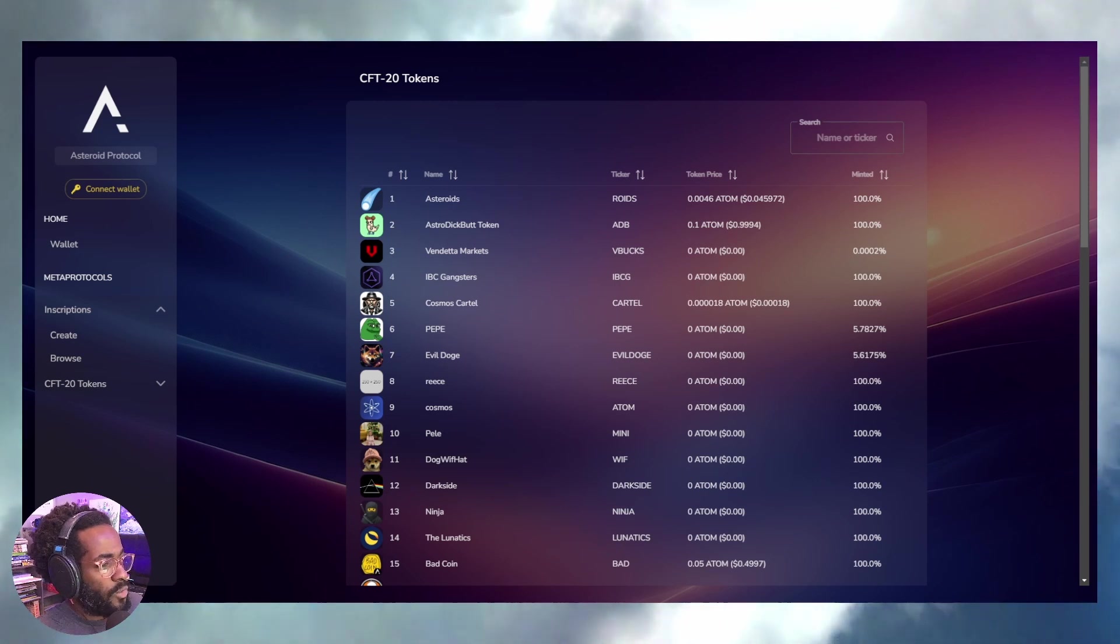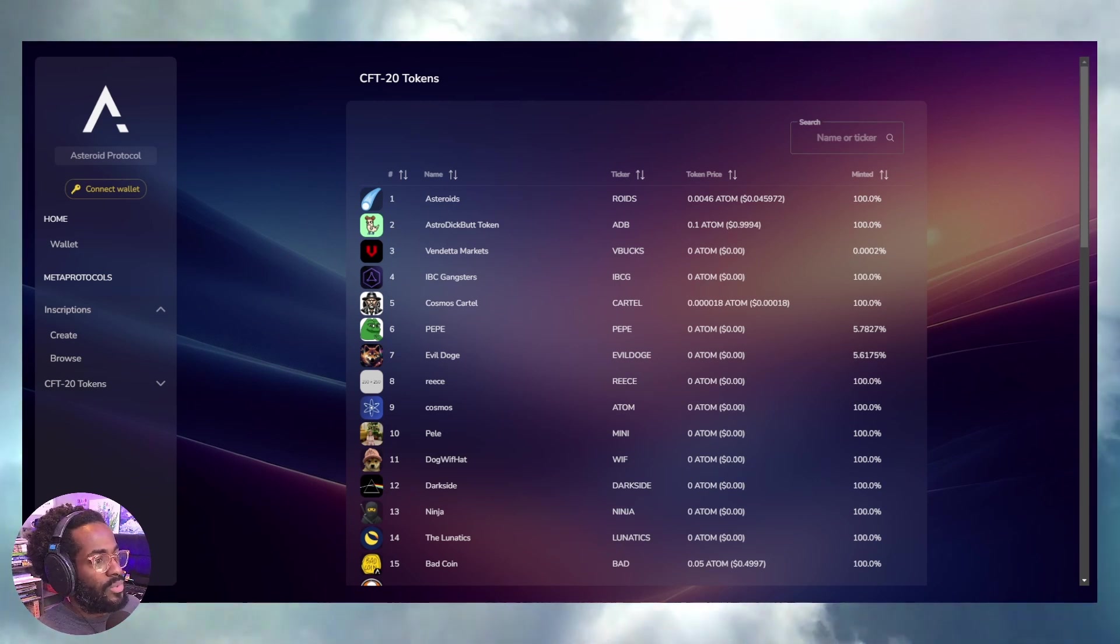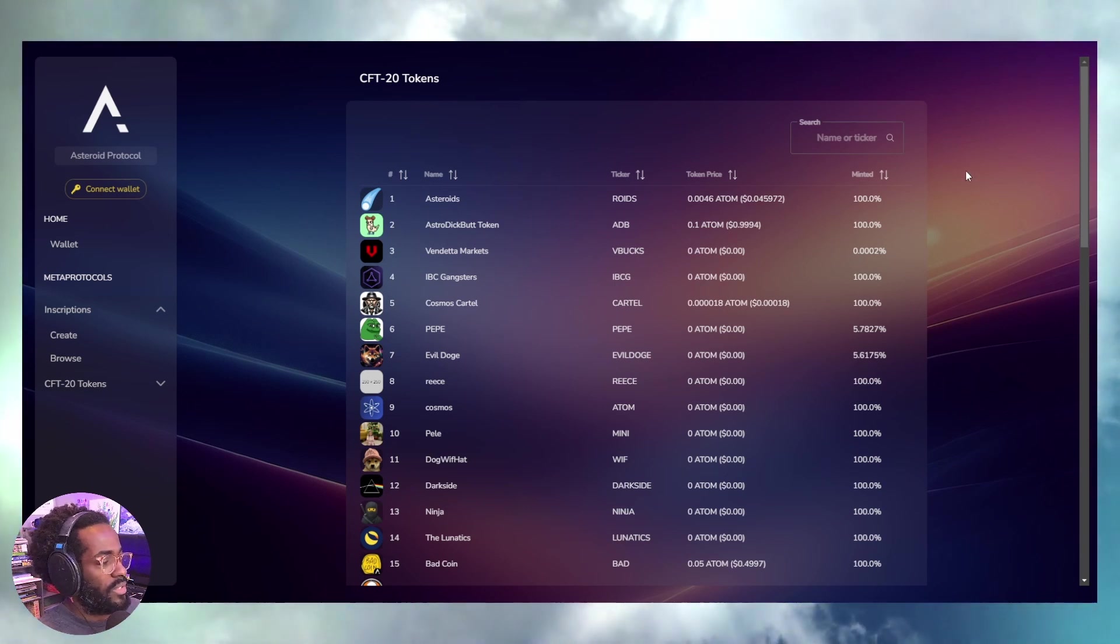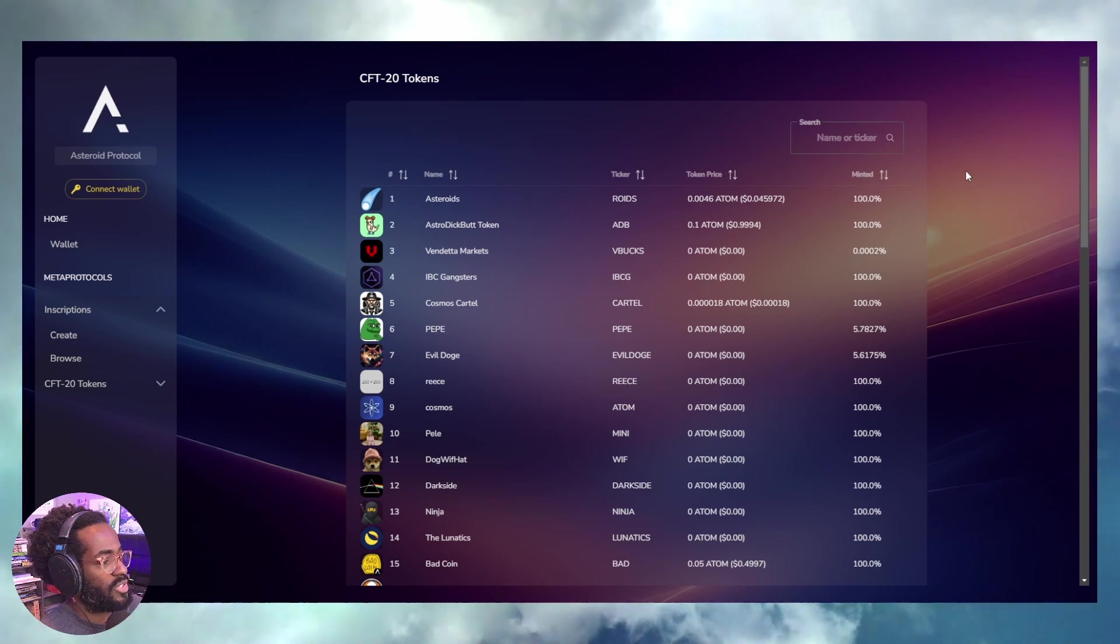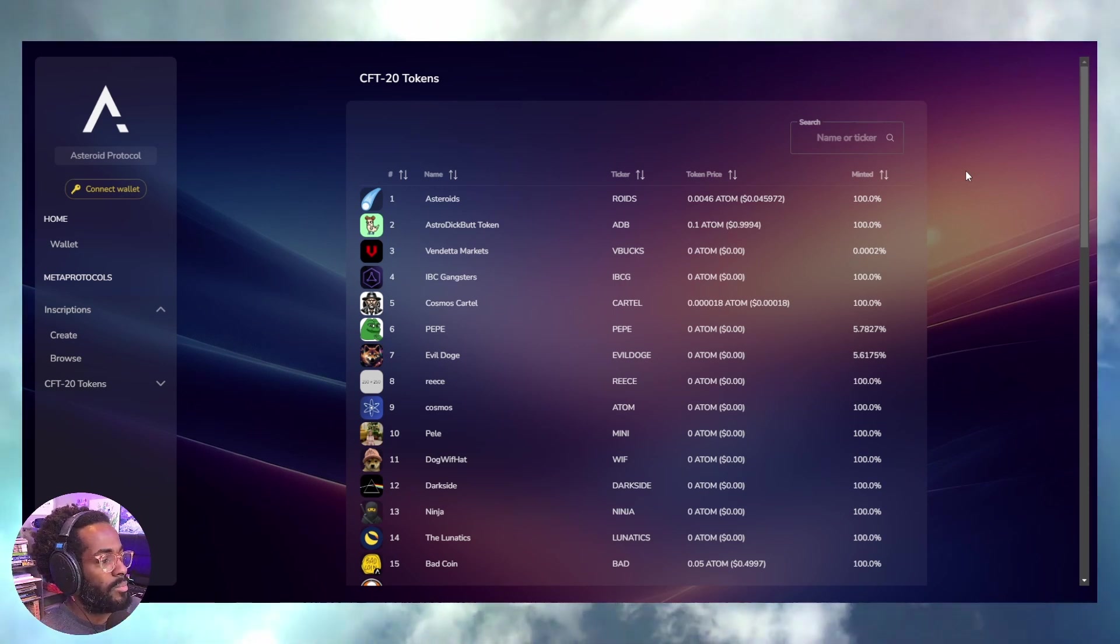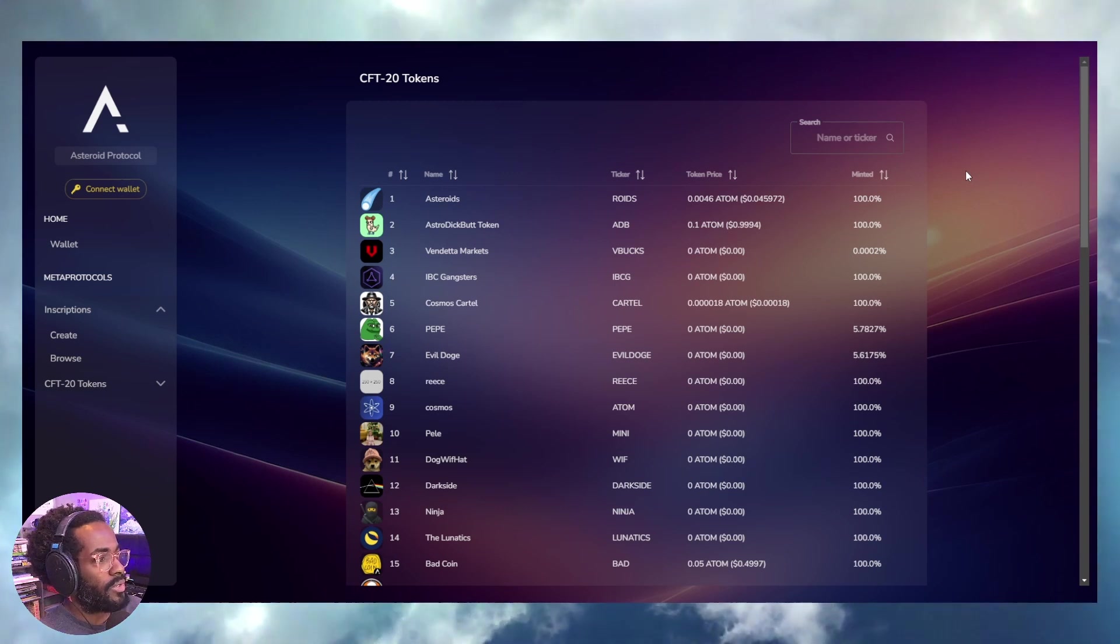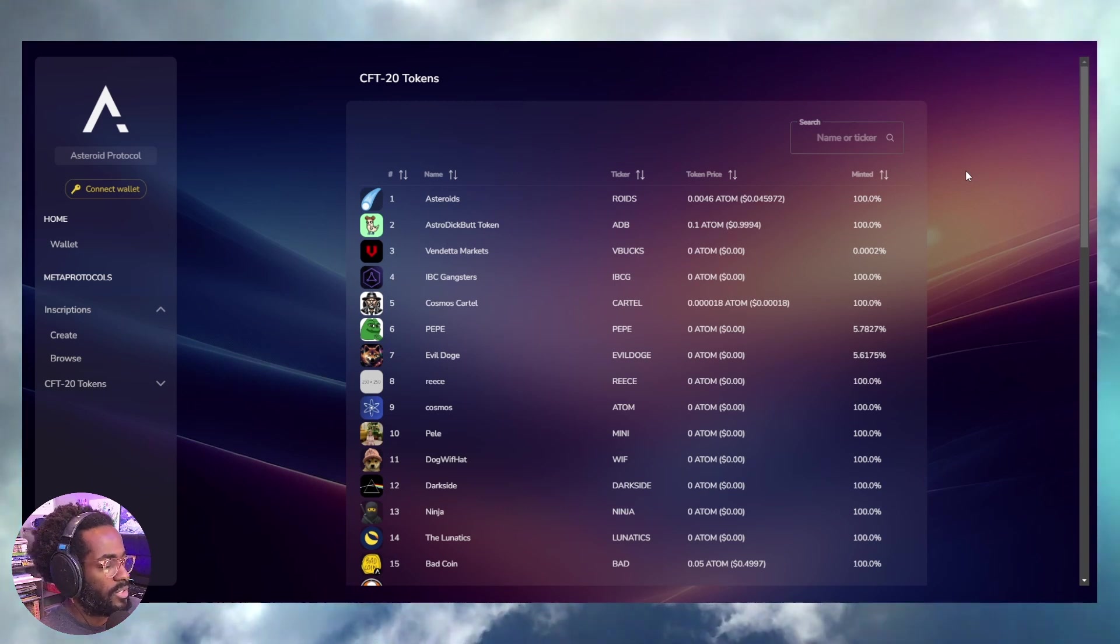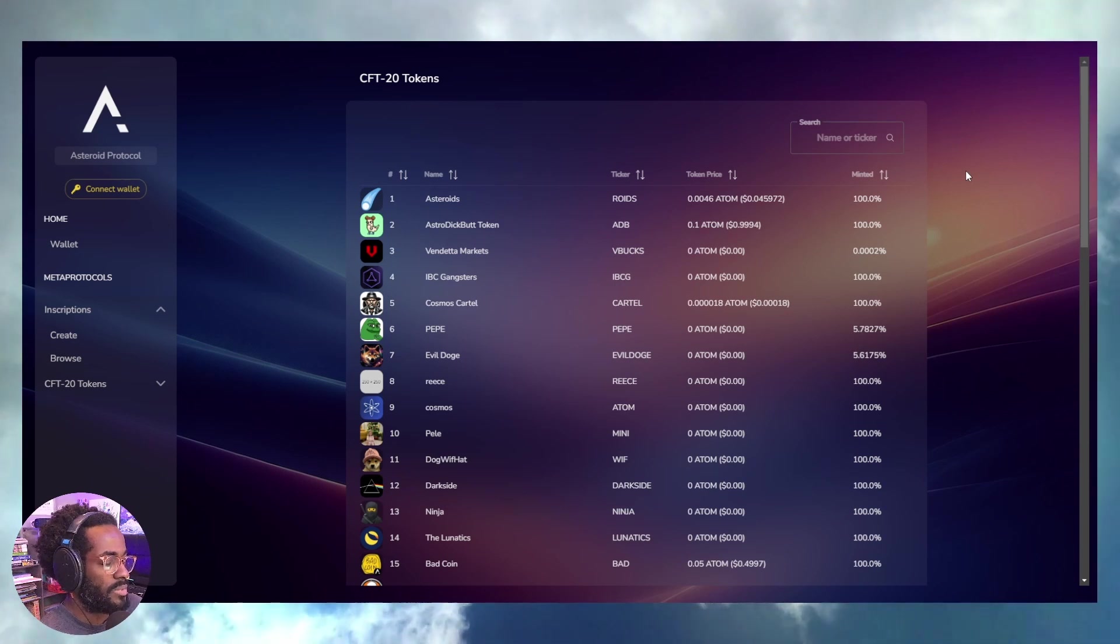You can store arbitrary data directly on the chain and not use some type of decentralized storage system which we're so commonly accustomed to, like Filecoin or IPFS.